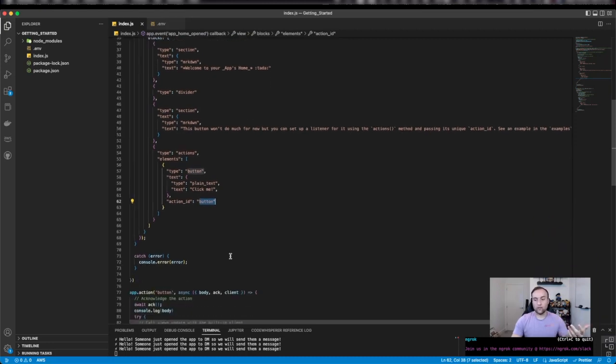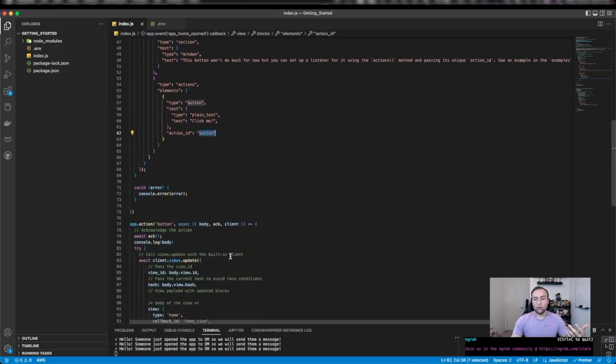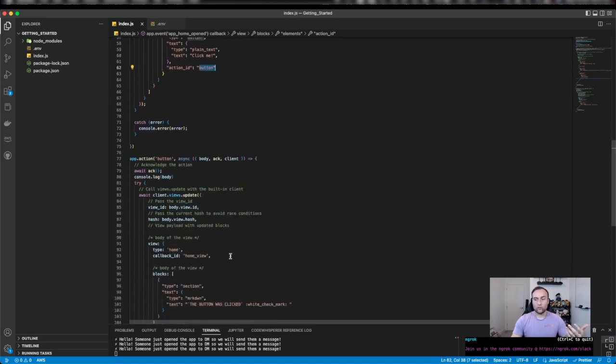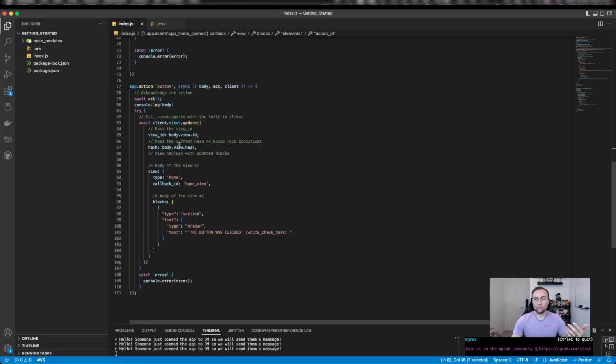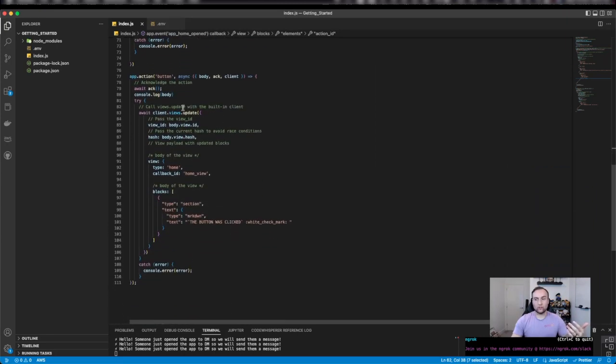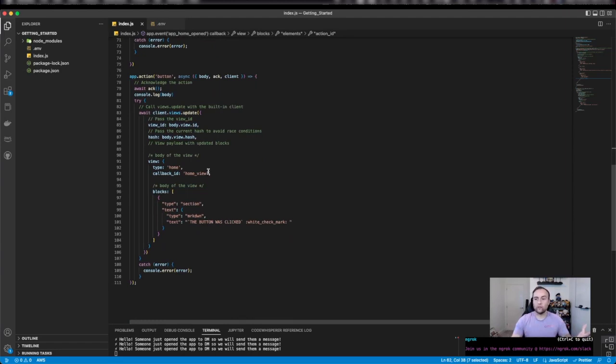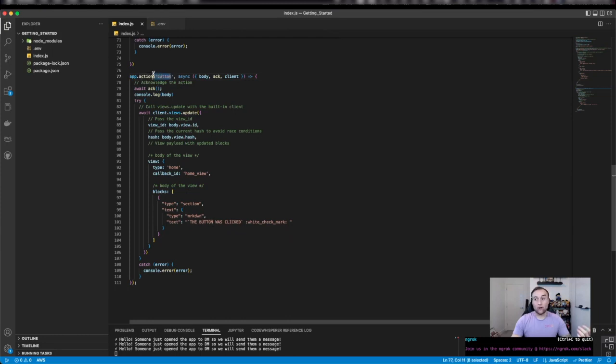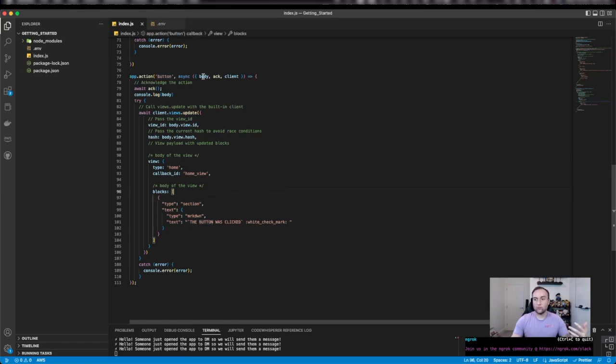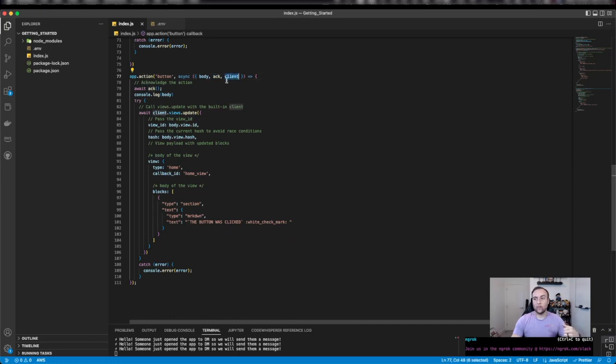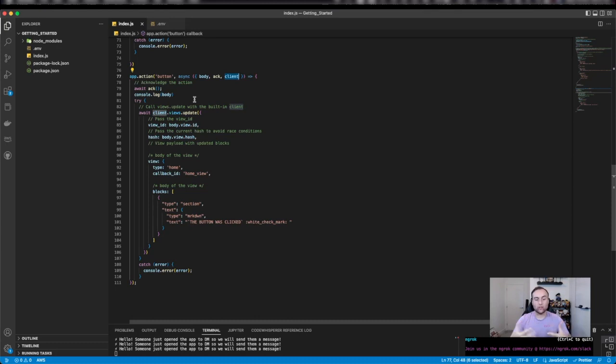In this video, we're going to look at the action function for the app. What I've done is we're using app.action, and we're listening for our action button to be triggered. From there, we're utilizing the body. I'll talk about ack in a minute, and the client. Whenever we have an action and something is posted to our request URL,